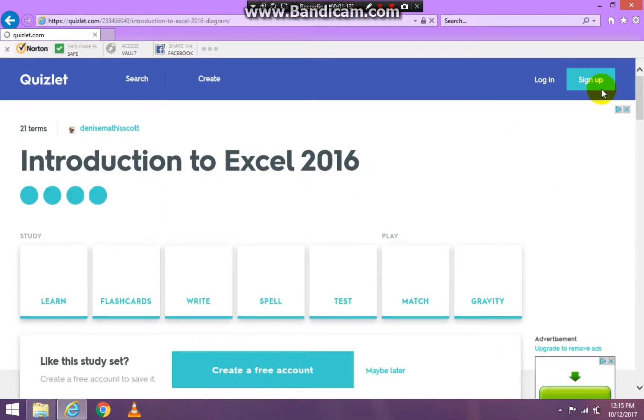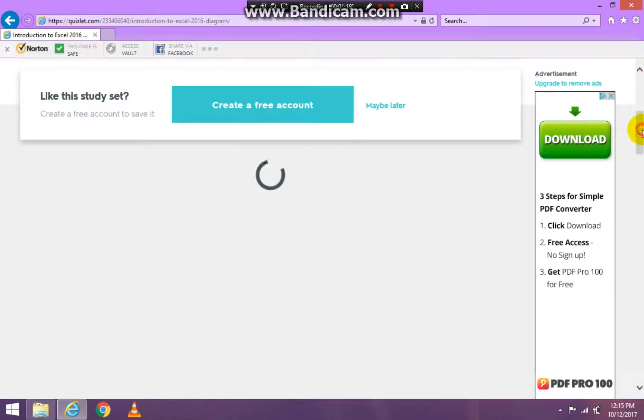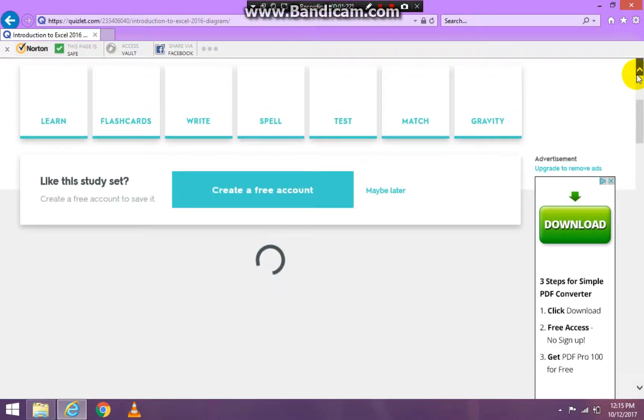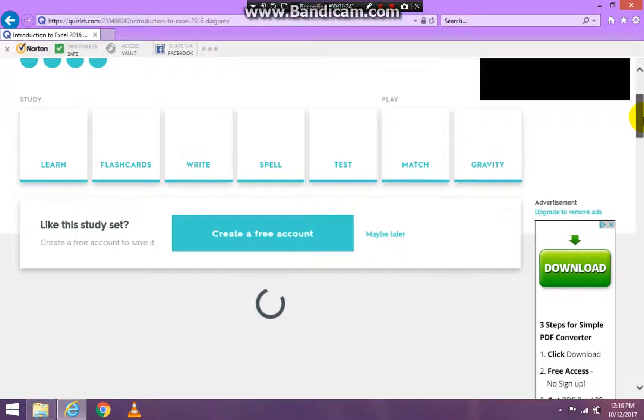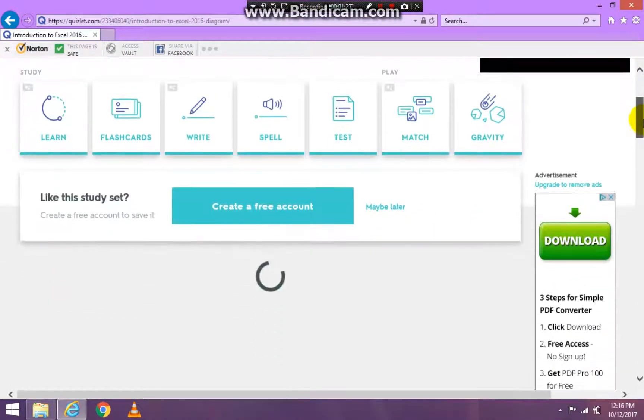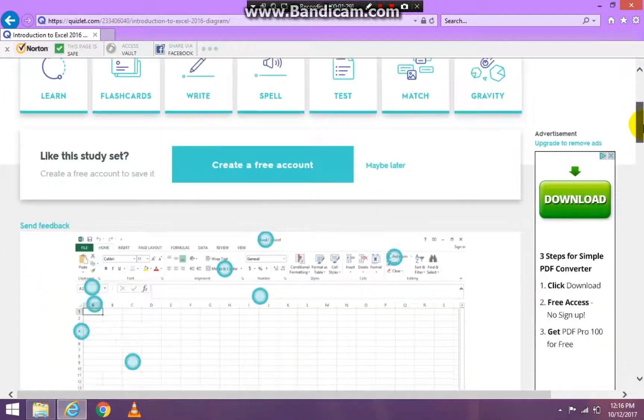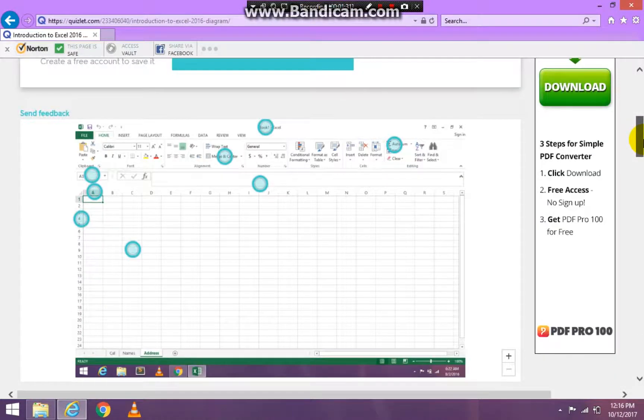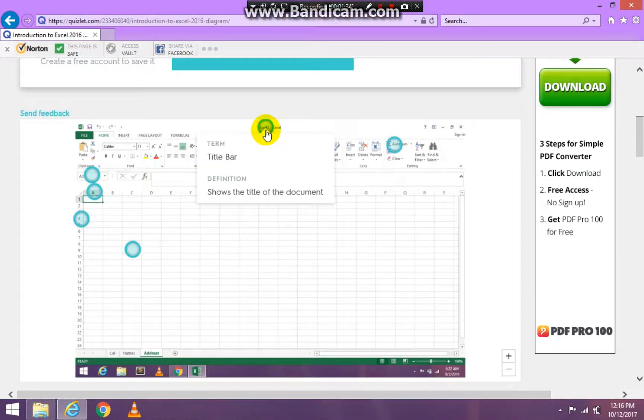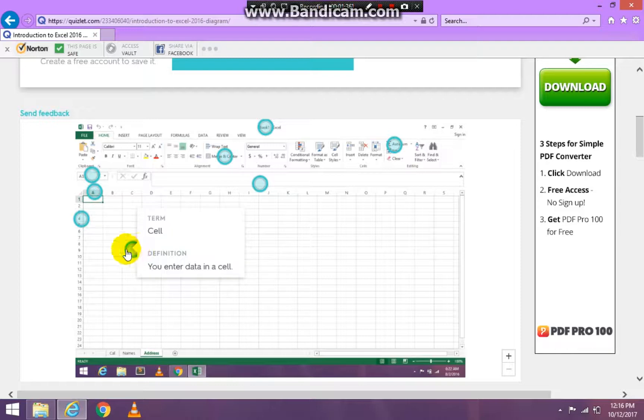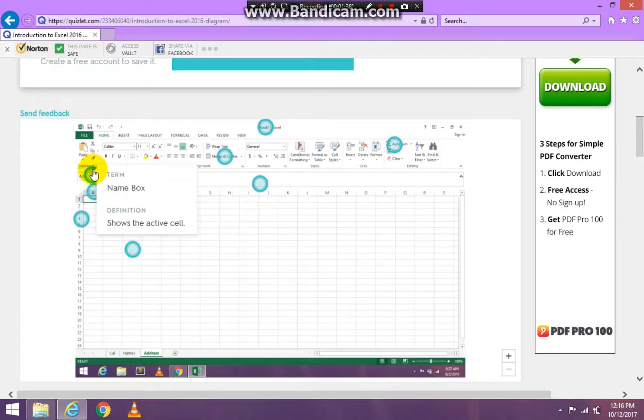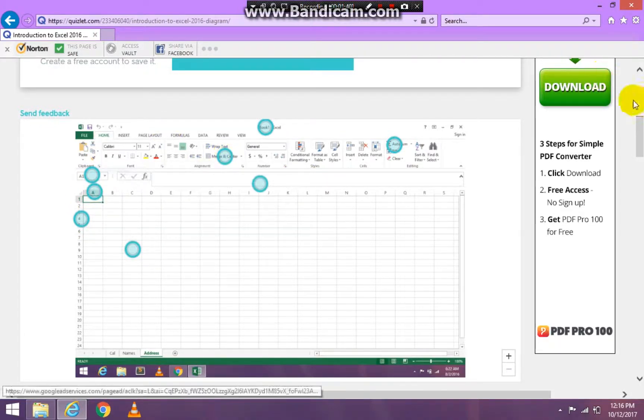And there are several ways you can use this. My computer is just really slow and loading. So there's several ways you can use this. I'm just waiting for it to load. Okay, you can use this by clicking on these circles and finding other definitions because you really need to know these definitions in Excel.